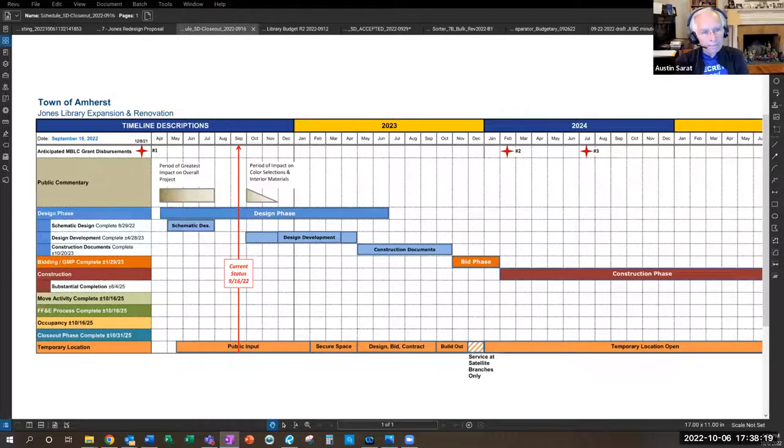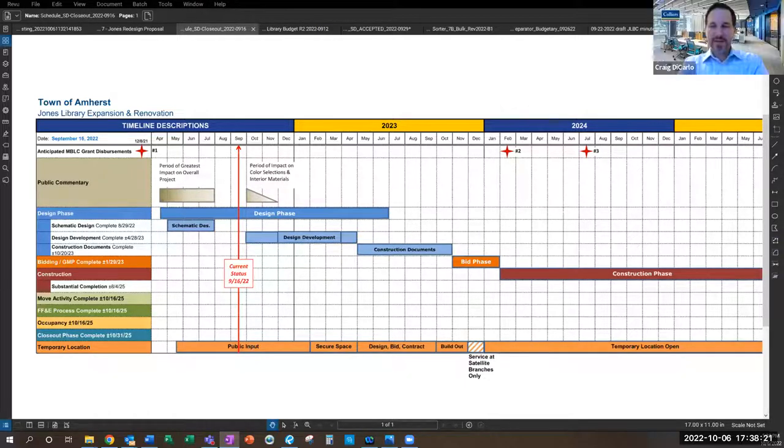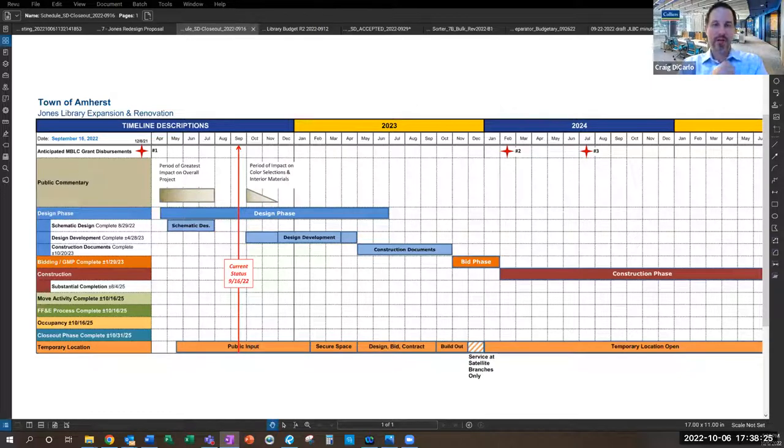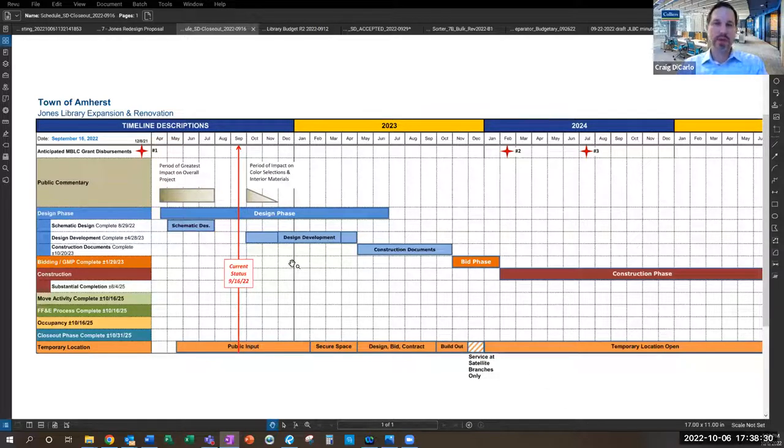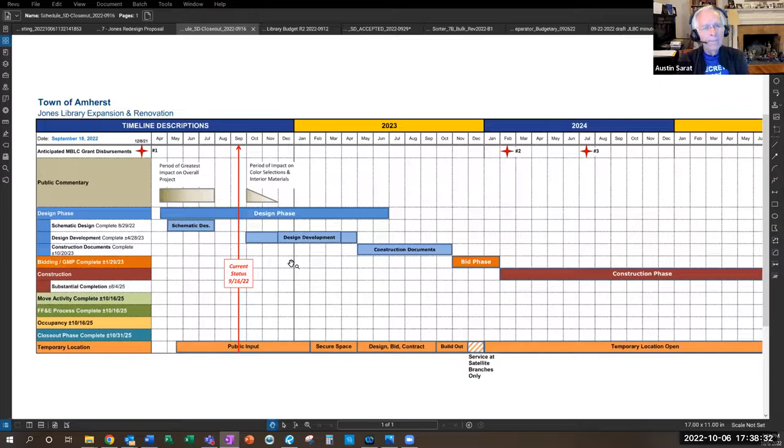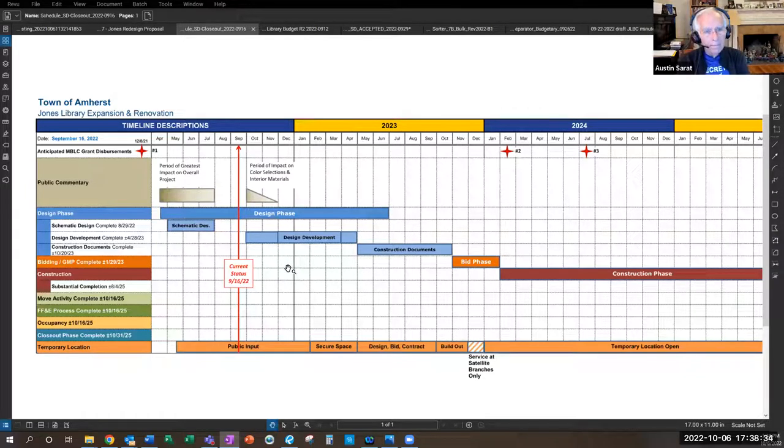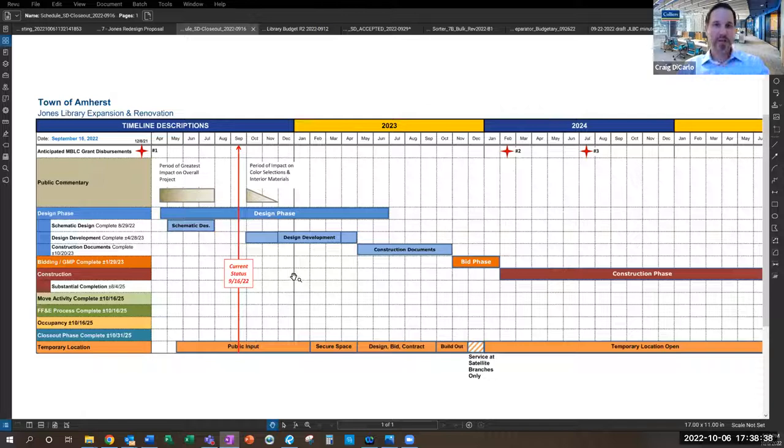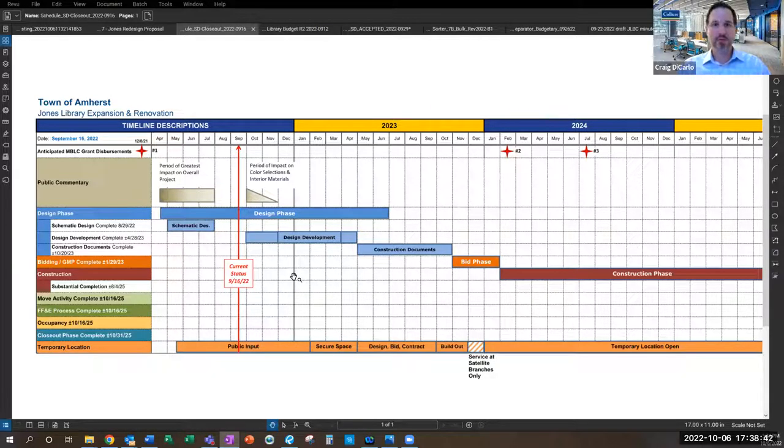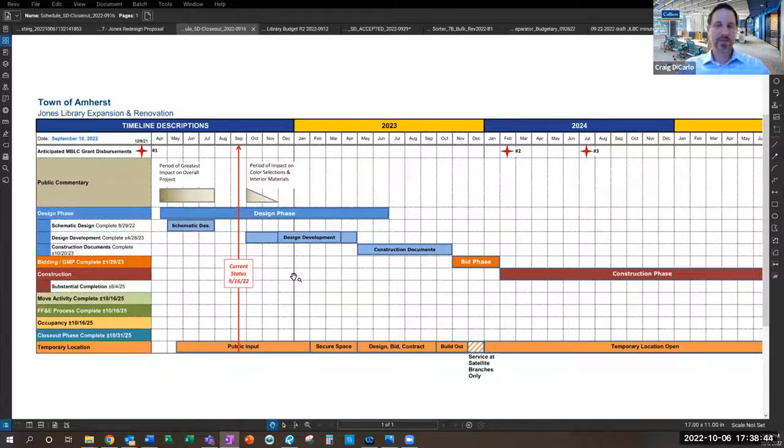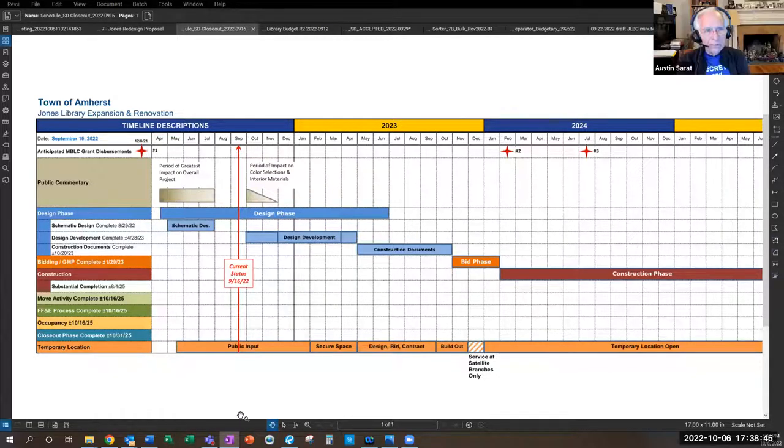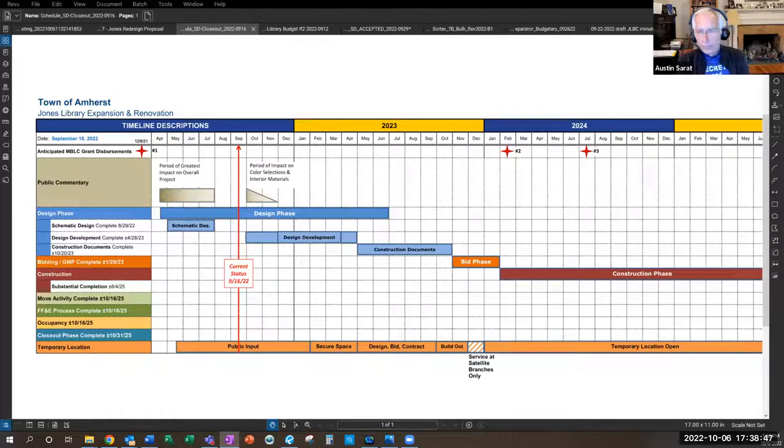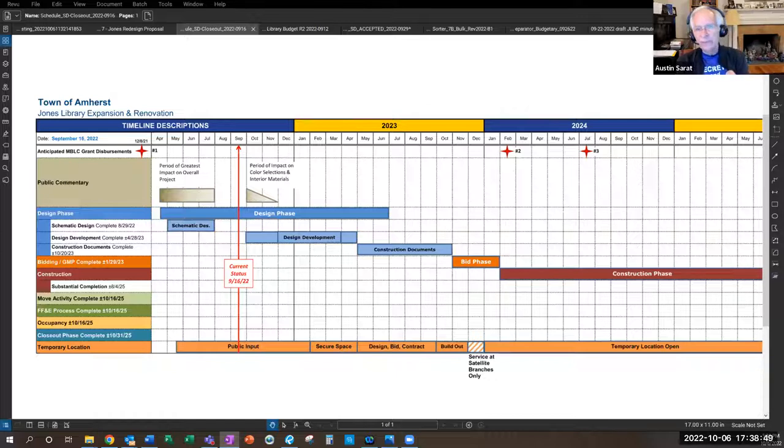Craig's takeaway is he'll ask the design team to help him understand what decision points remain and approximately when they'll occur. This will help the committee decide how to engage the public and make those decisions. The committee agrees this would be very helpful.